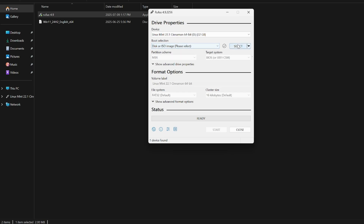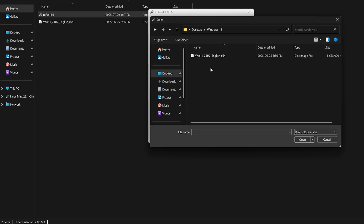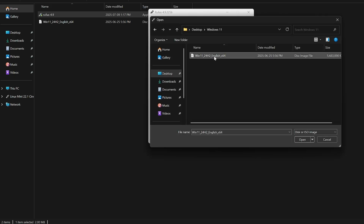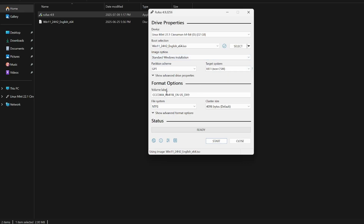We're going to click 'Select' — don't hit the dropdown, actually click Select — then navigate to where you saved the Windows 11 ISO file downloaded from Microsoft's site and double-click it. After that, a bunch of options appear. Now here's the most technically tricky part: determining which type of BIOS setup your computer has. This is the only true hard technical part and may require some tinkering.